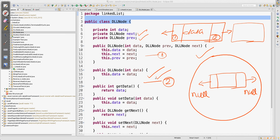Whatever you see below is just getters and setters — to get the data, set the data, get the previous node, set the previous node, get and set the next node. This will just help you in the execution part. In the next video I will talk about how to insert data in the doubly linked list. Thank you guys for watching.